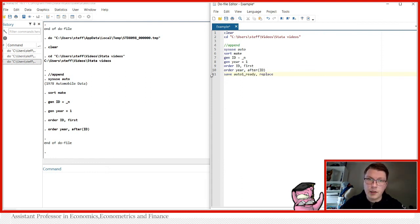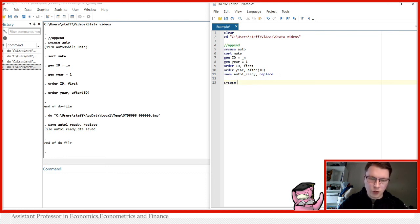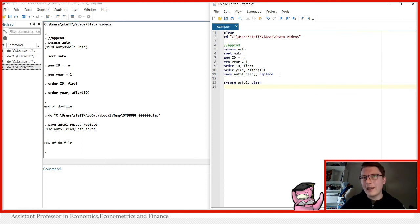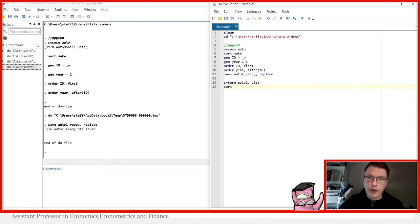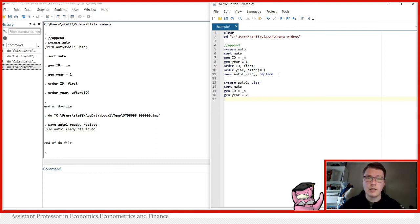Now we have the first dataset ready. We save it as `auto1_ready, replace`. Now in Stata there's also an auto2 dataset we can use. So let's use that one and append it onto the original automobile dataset. We clear the current data, sort by make, generate an ID variable for this one, and this time generate year equal to two, so you can see what happens when we append.